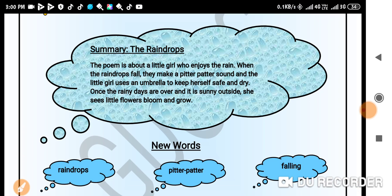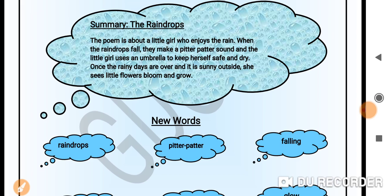The poem is about a little girl who enjoys the rain. When the raindrops fall, they make a pitter-patter sound, and the little girl uses an umbrella to keep herself safe and dry. Once the rainy days are over and it's sunny outside, she sees little flowers bloom and grow.